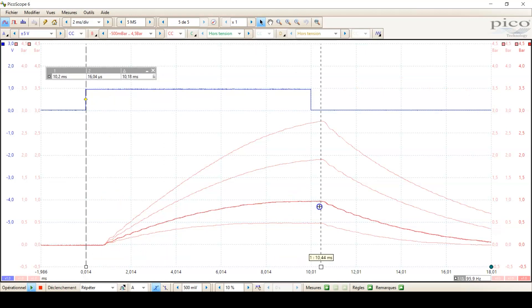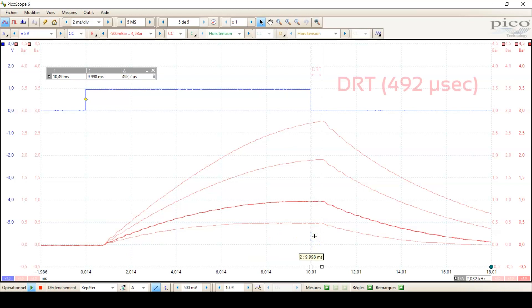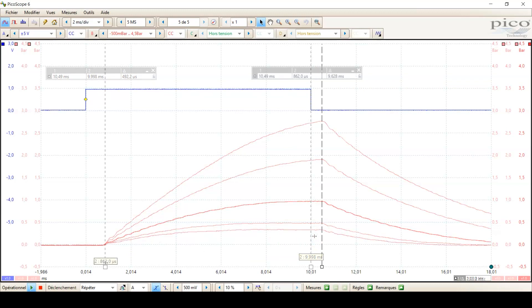The de-energized response time, which is the time between the electrical signal is switched off and the valve is closing, is only 492 microseconds.